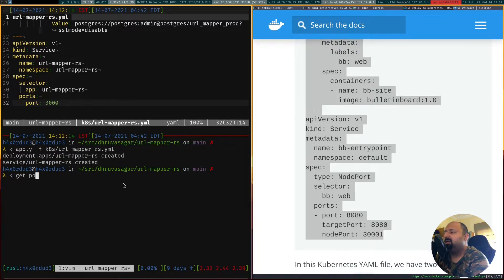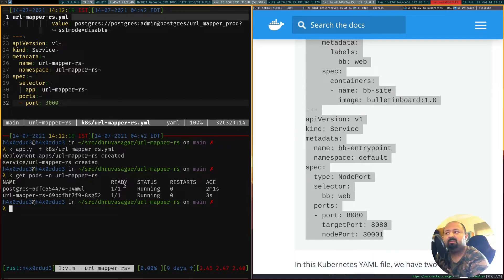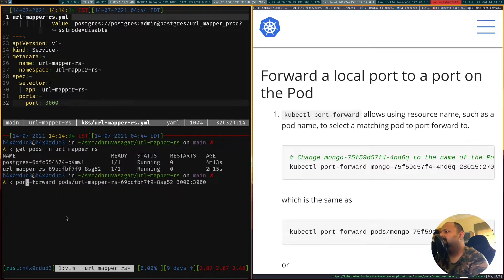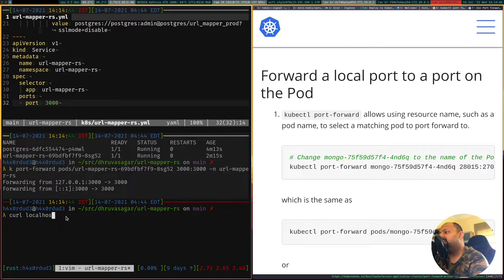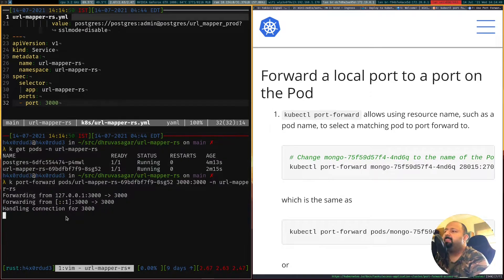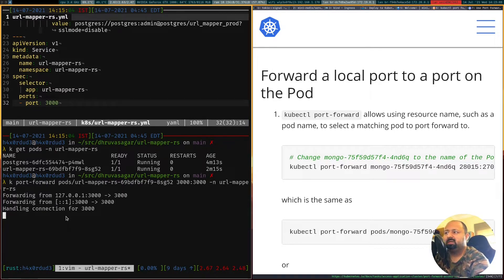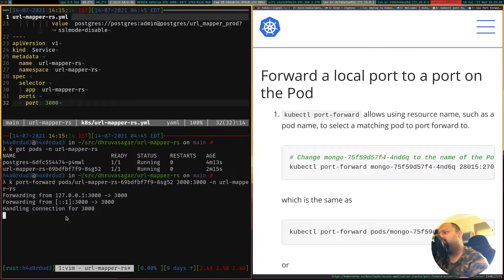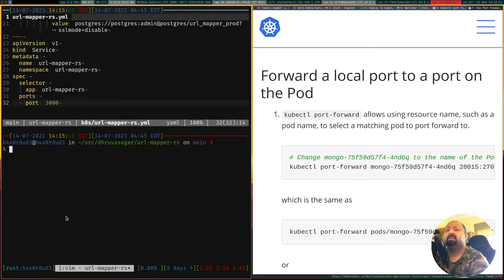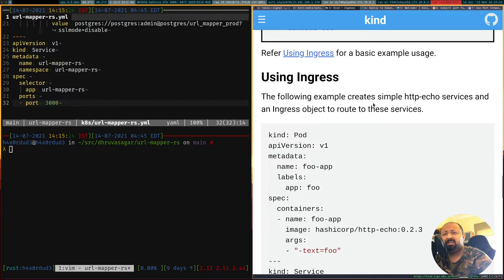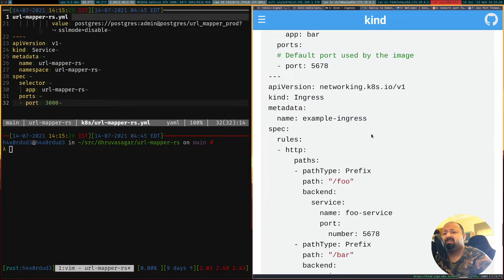URL mapper RS is applied. Looking at the pods — our application is up and running. We can set up port forwarding for the url-mapper-rs pod, specifying the namespace, and now port forwarding is set up. When we call localhost:3000 we see the app is able to communicate. But obviously this is not ideal — what you ideally want is to use the ingress controller to communicate to your application. In a production-ready application you'd set it up behind an ingress controller so that network traffic from the outside world can reach your service.